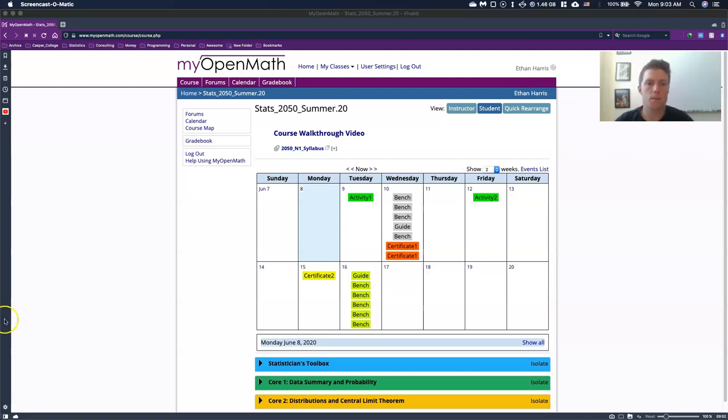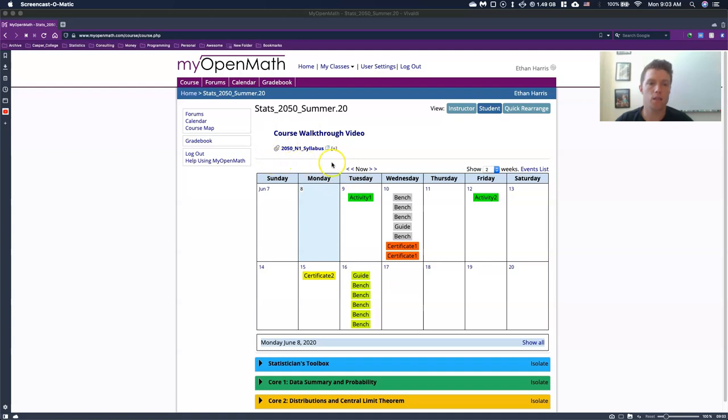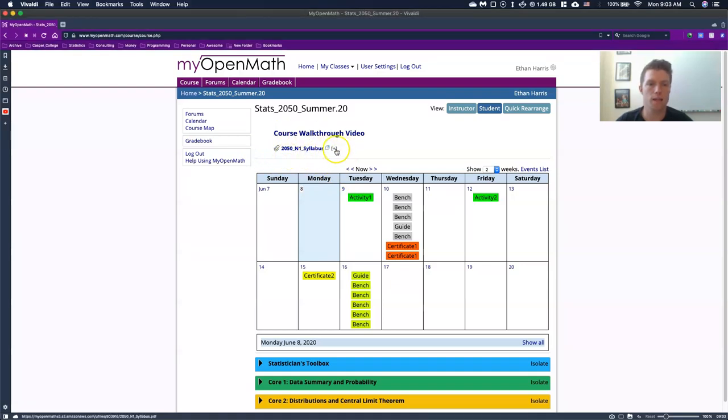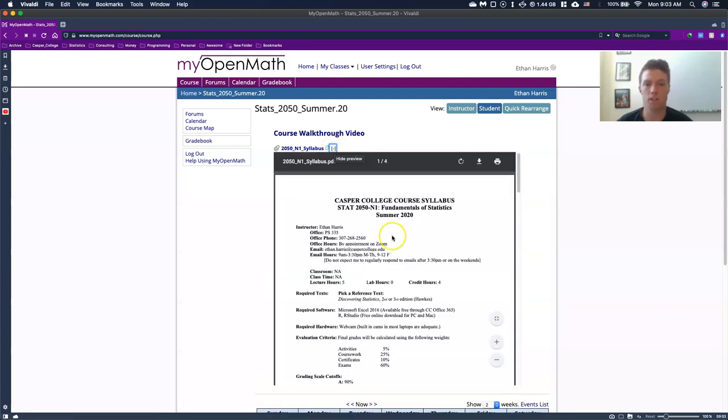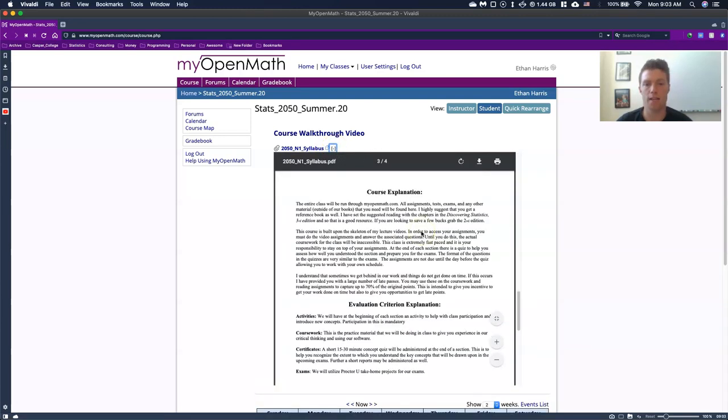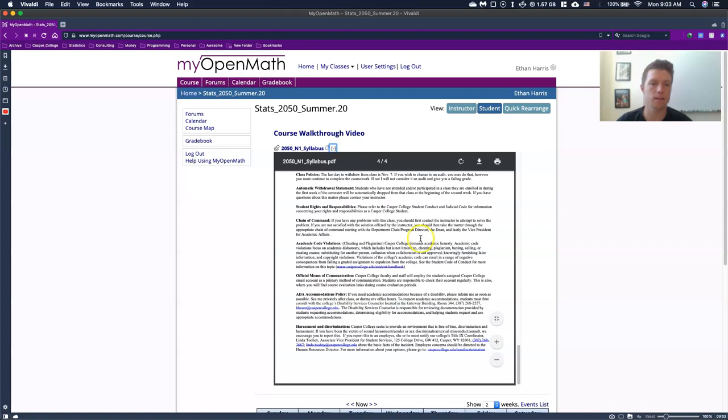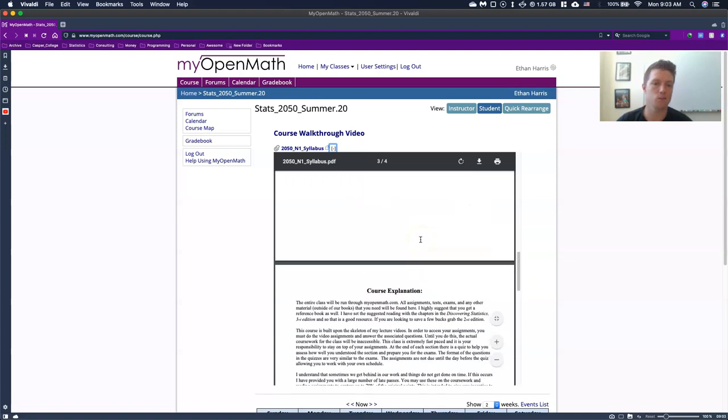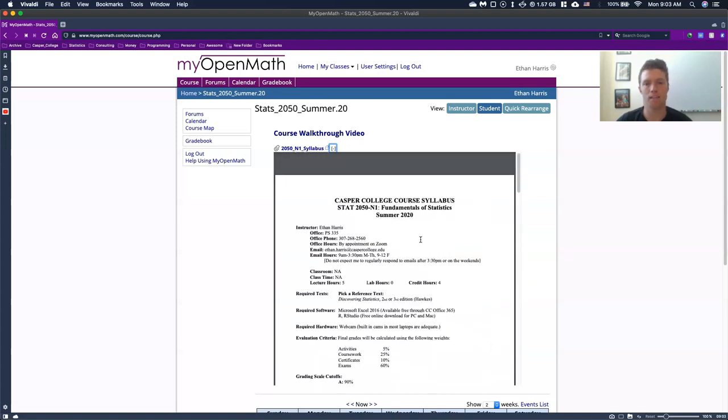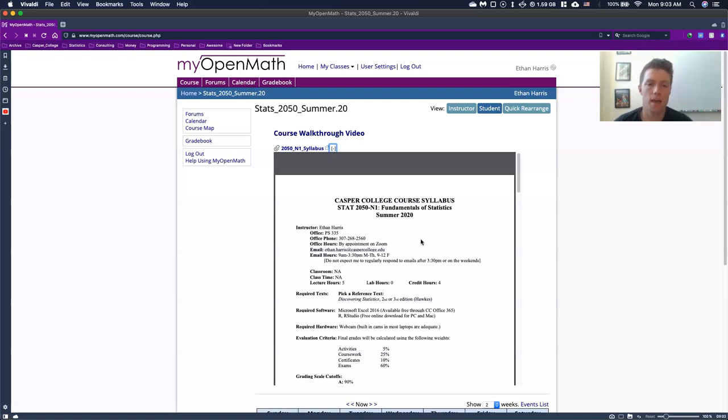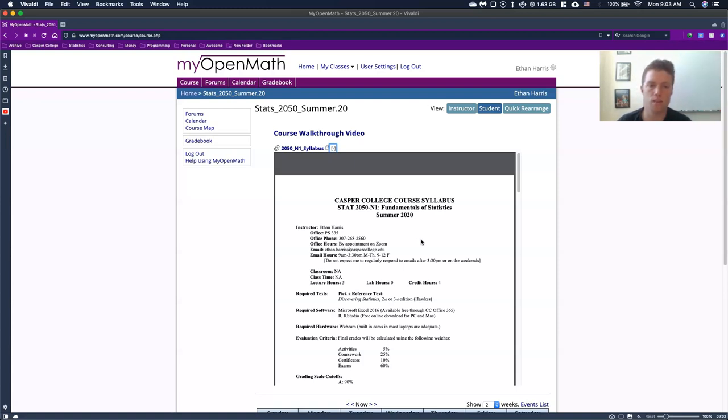So right at the top, you have access to this course walkthrough video, click right here, and directly underneath it, we see that we have our syllabus. Now if we go ahead and we just, if we click the plus symbol, it will just pull up the syllabus right here so we can see it right in our MyOpenMath. It's kind of handy. You'll be using a lot of these document viewers.